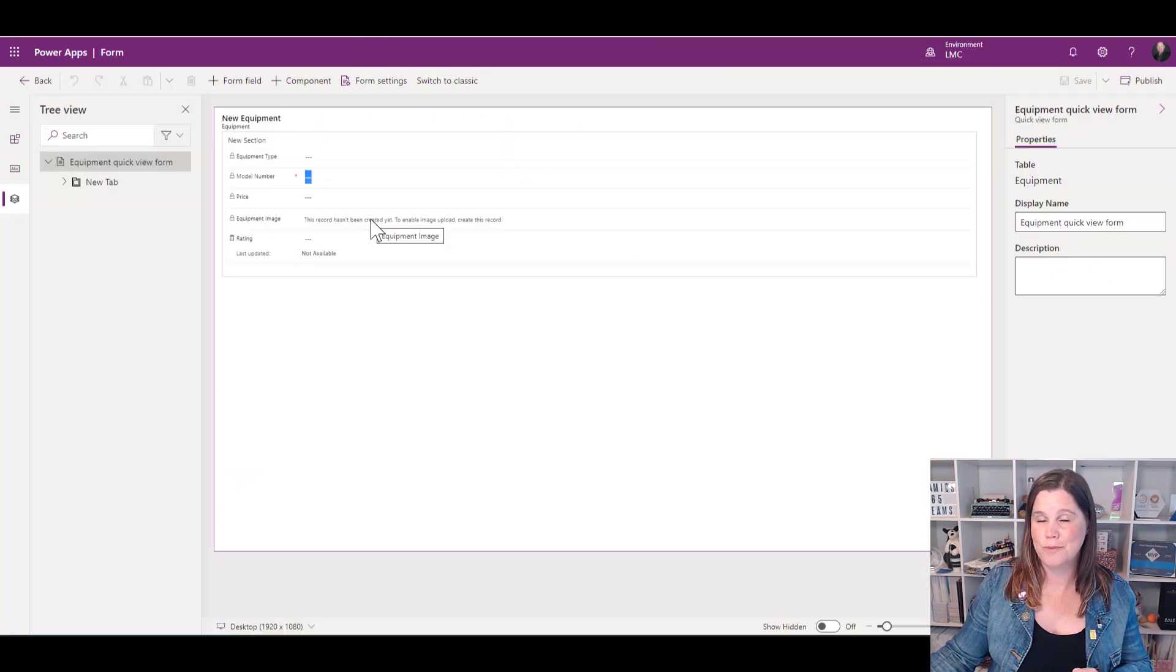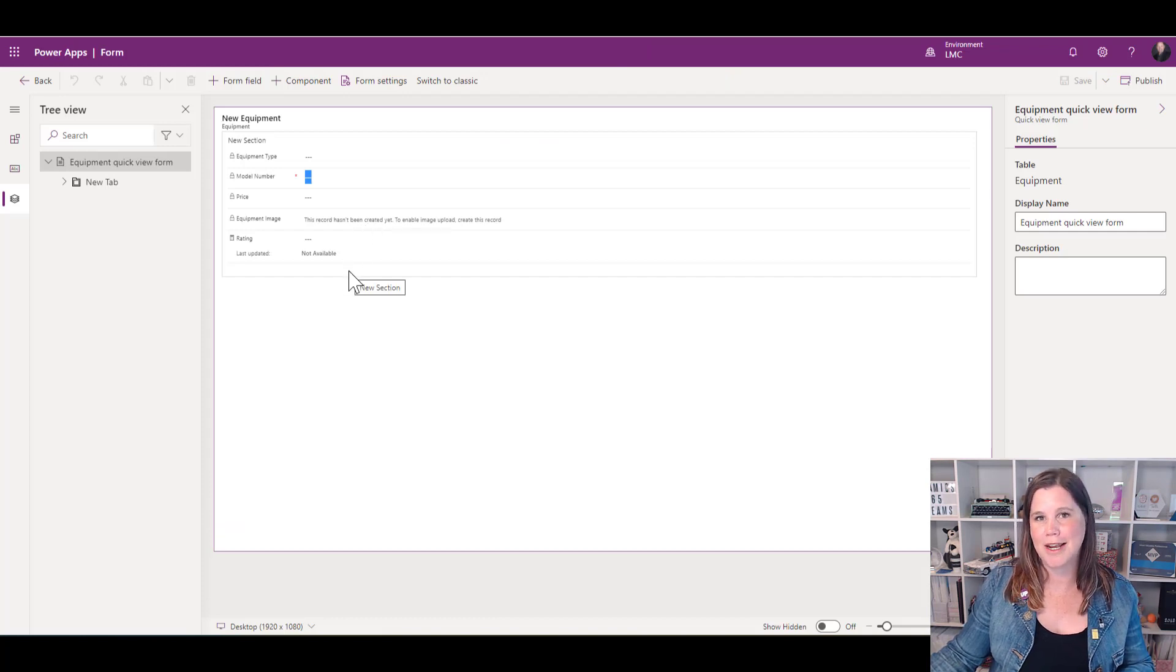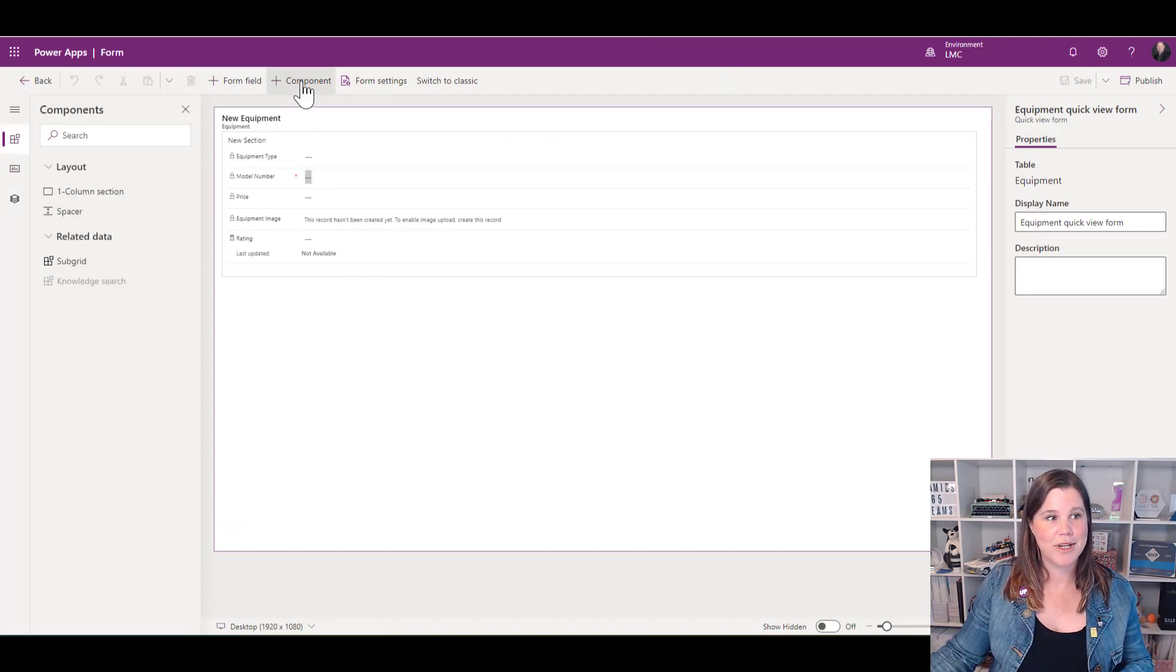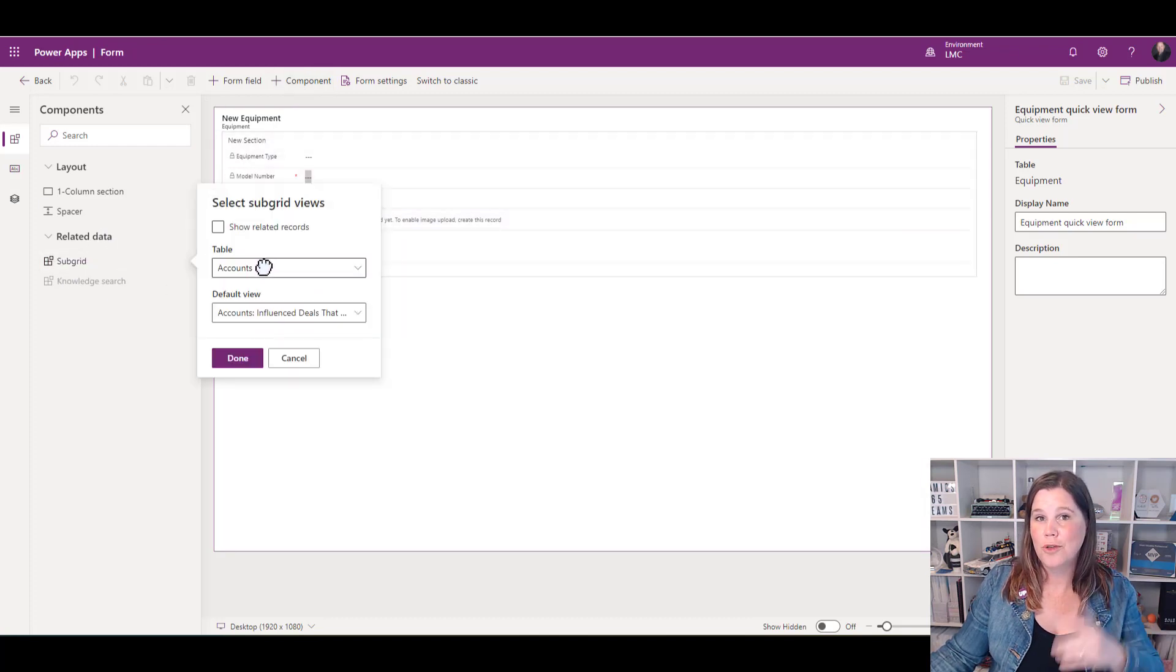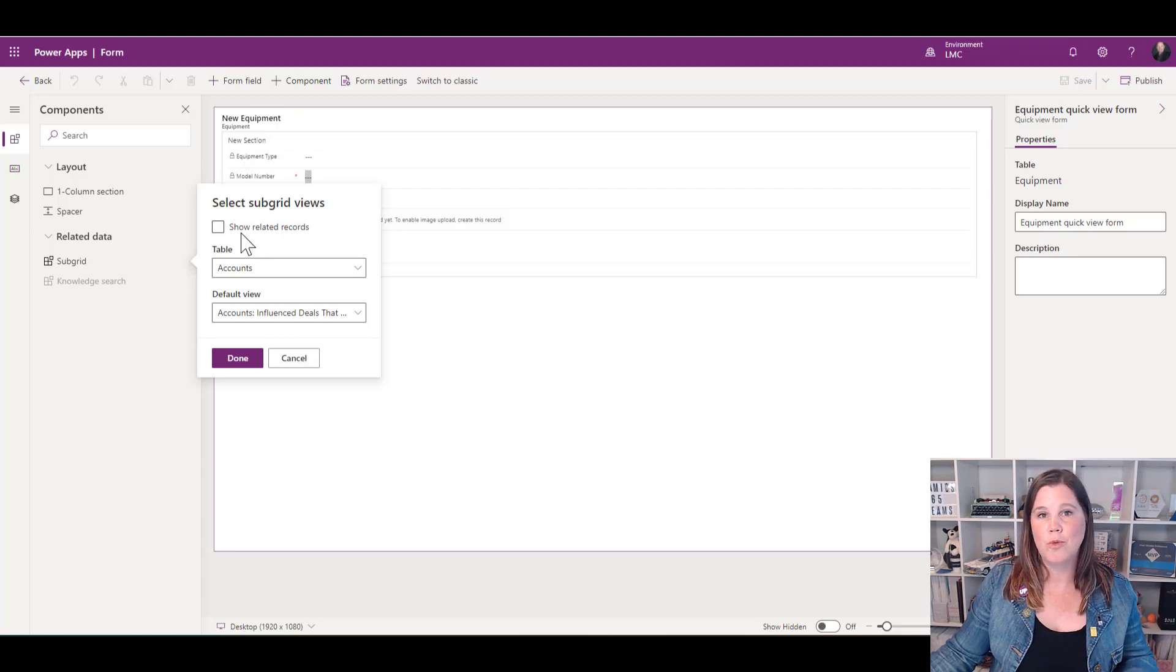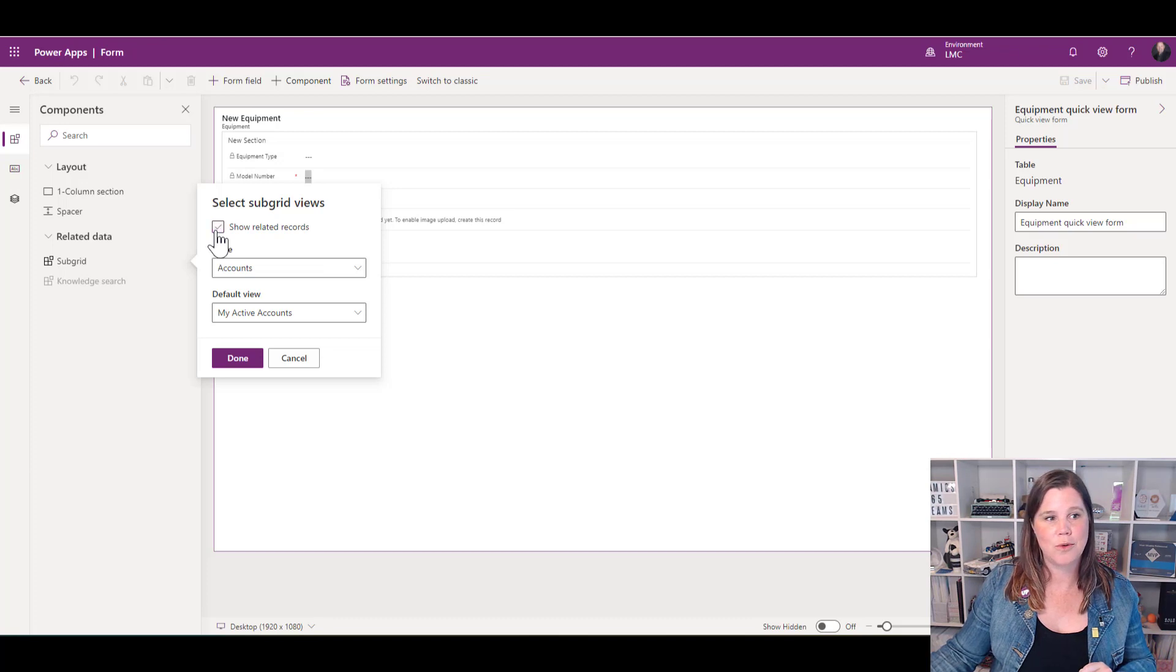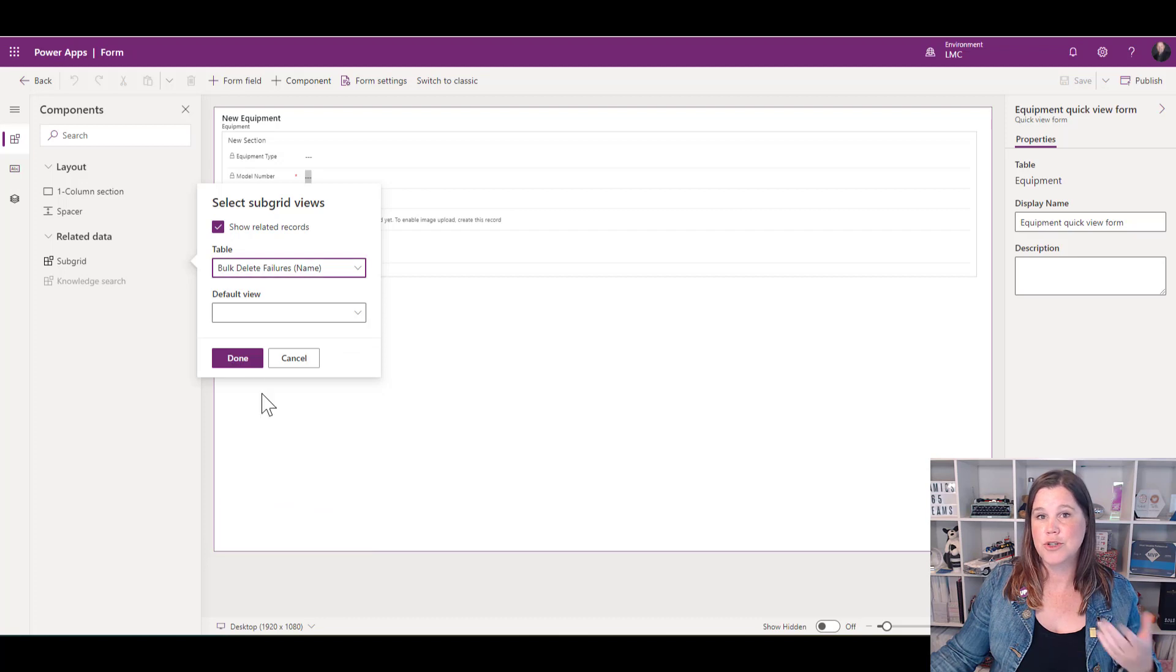I'm going back to the quick view form I created earlier to edit it. I'm going to add my subgrid component and drag that underneath. I've done a whole other video going more into subgrids if you'd like to know more. What we want to do here is say which related records do I want to display. In this case, I'm going to pick the reviews and choose which view I want to see—I've only got my active reviews in there—and we're going to click done.